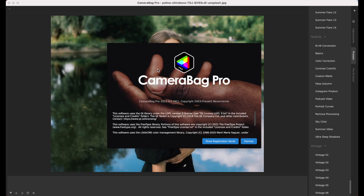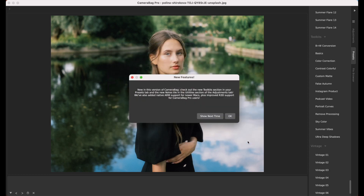Hello, this is Tom from Nevercenter. In this video, I'm going to show you the new things that we've added in CameraBag 2023.4. We've got some great things for you here, and this pop-up that you'll see when you first open it explains in brief what we've got.